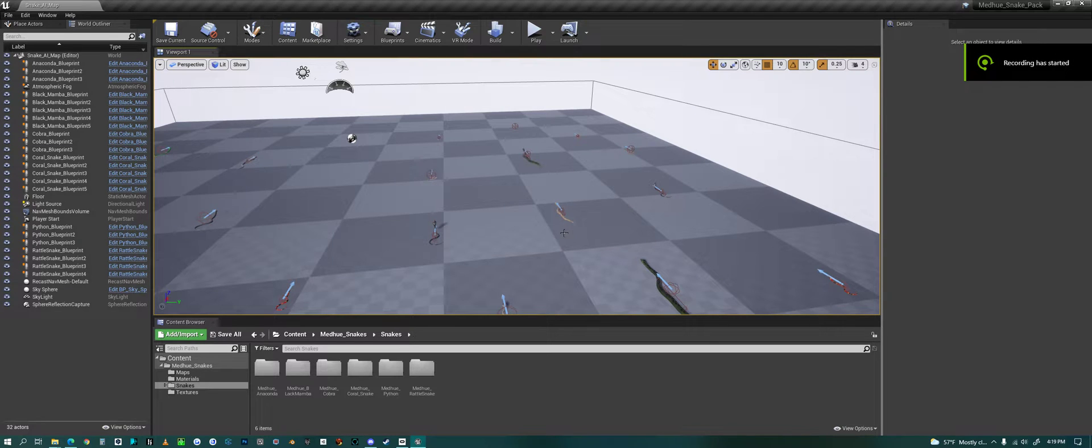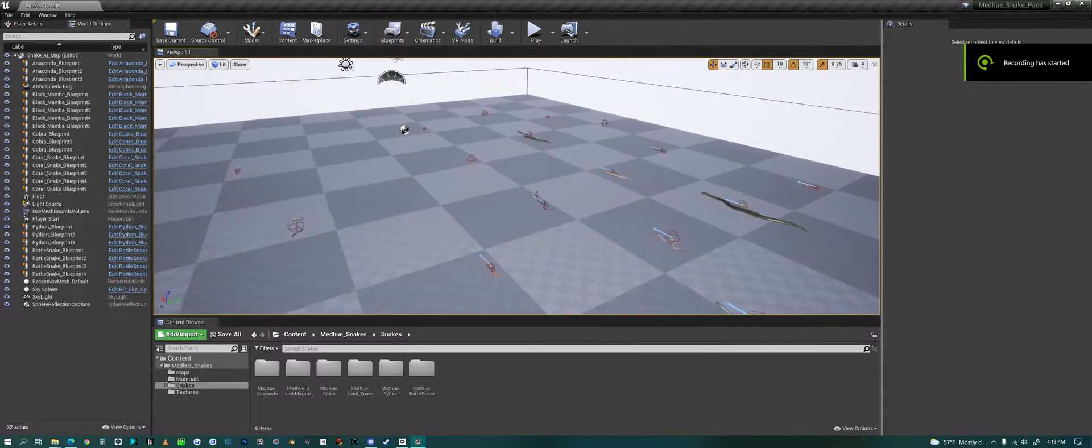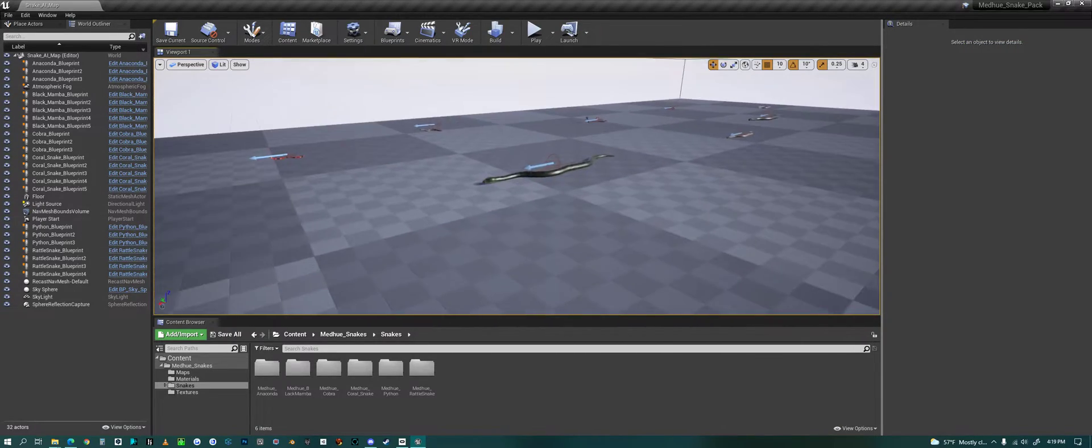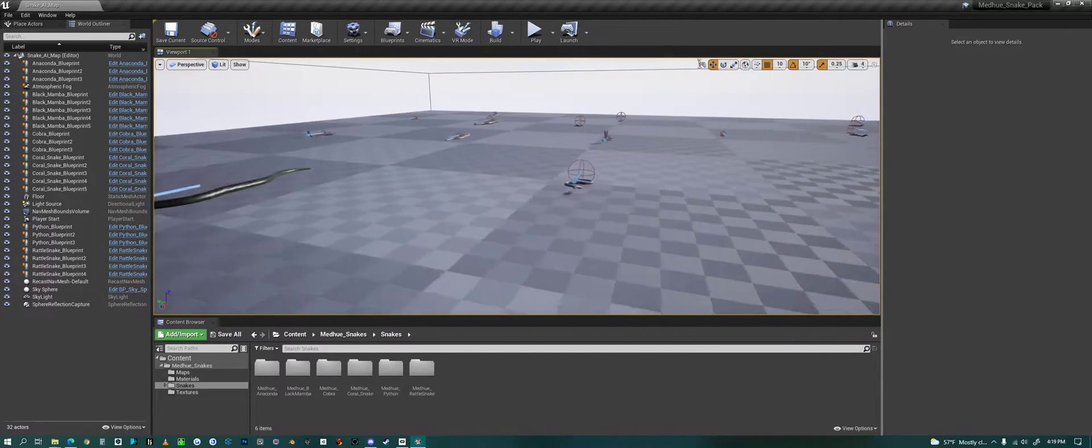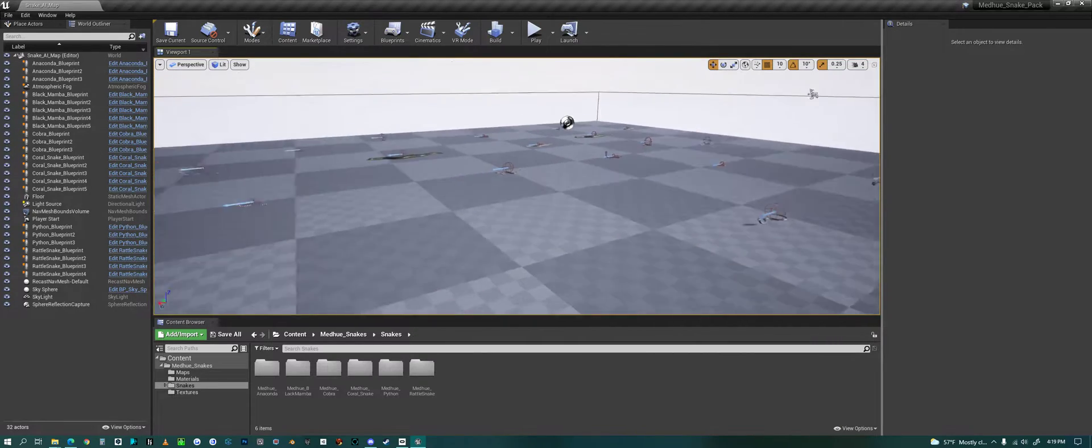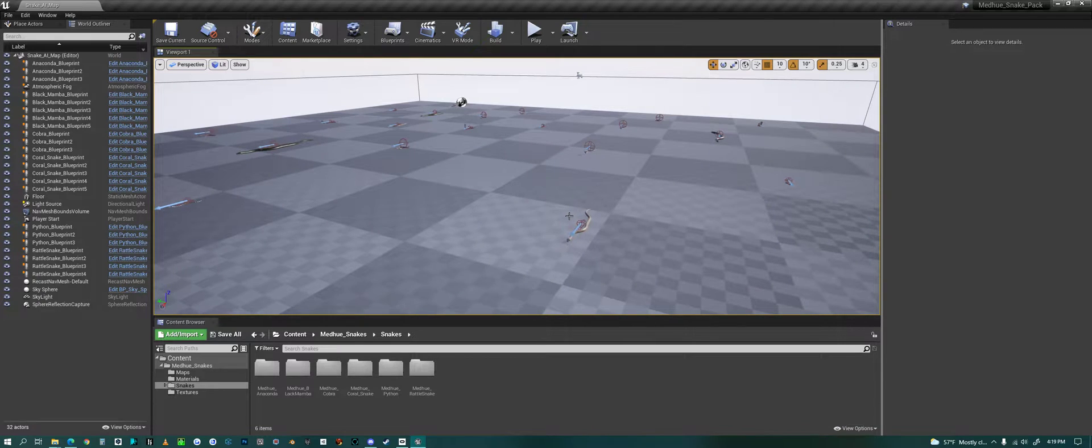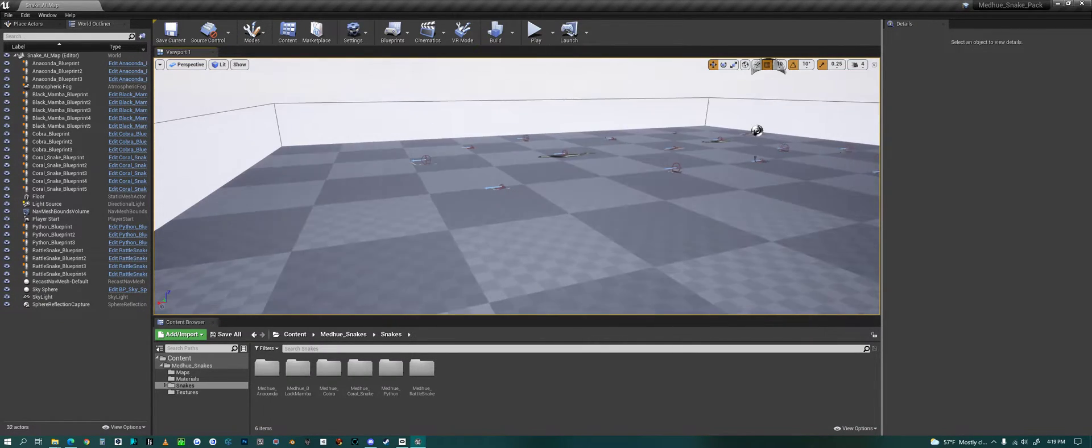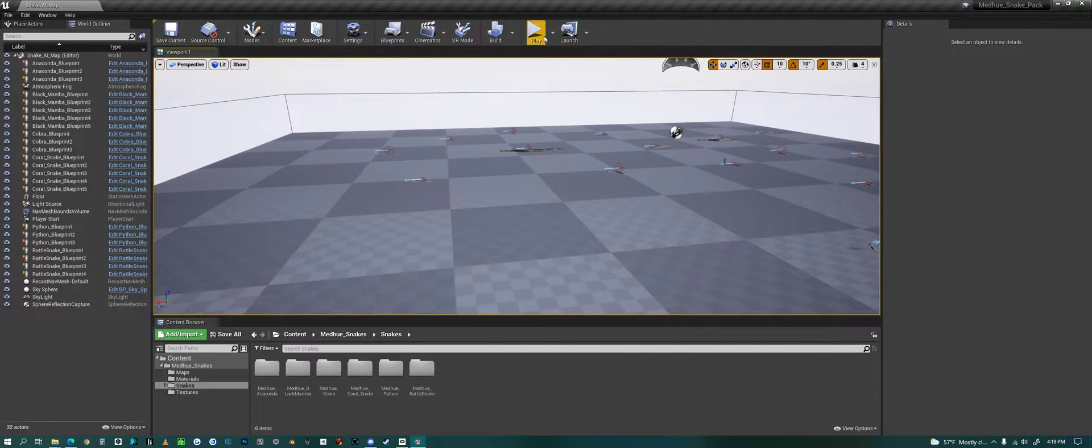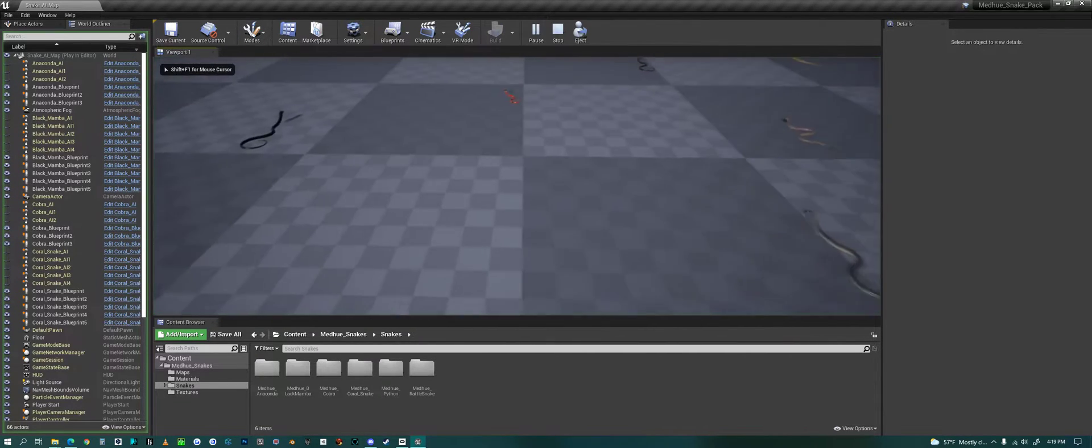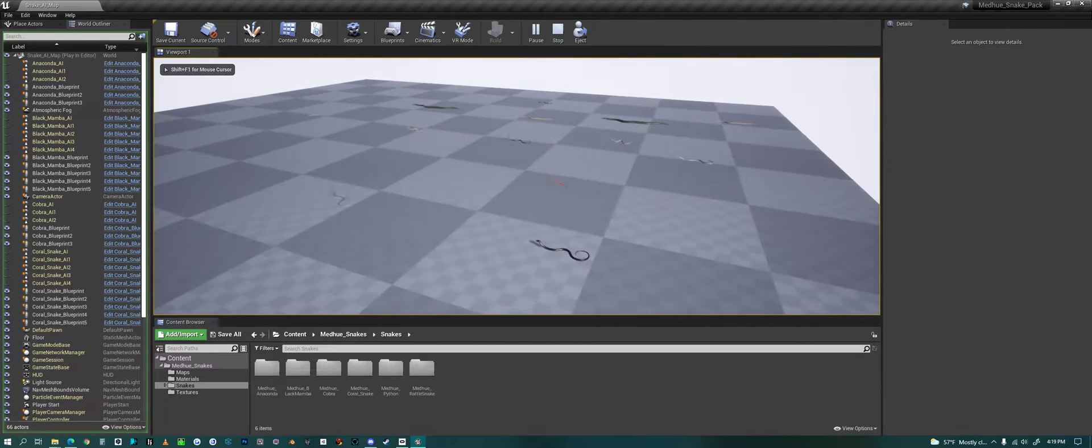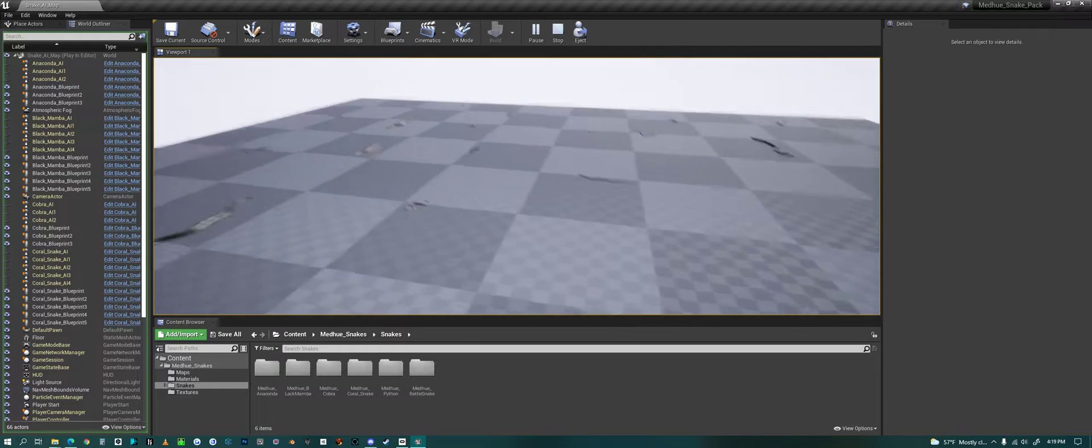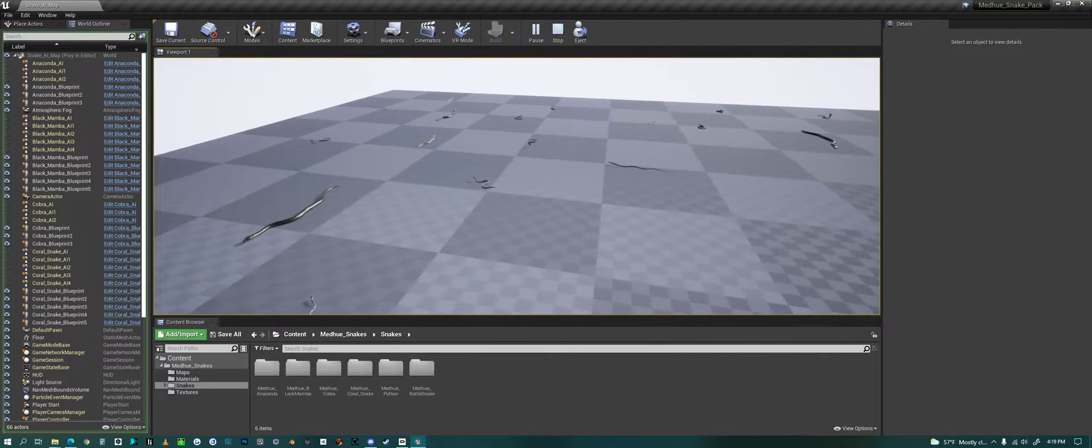Hello everyone. Today we are looking at my Snake Pack in Unreal Engine and what recent update I made to all the snakes and to the Snake Pack is this AI system. If we just play this map, this is an AI map in the Snake Pack.